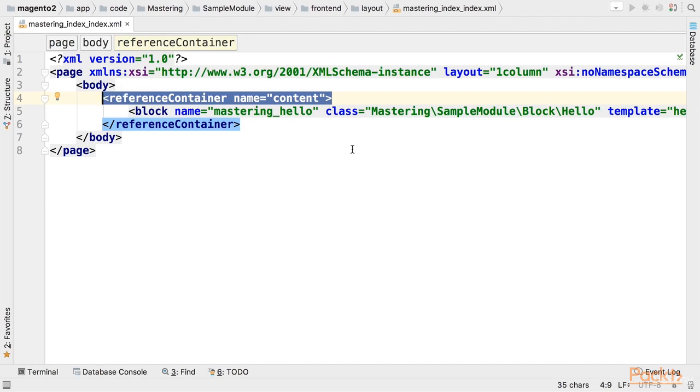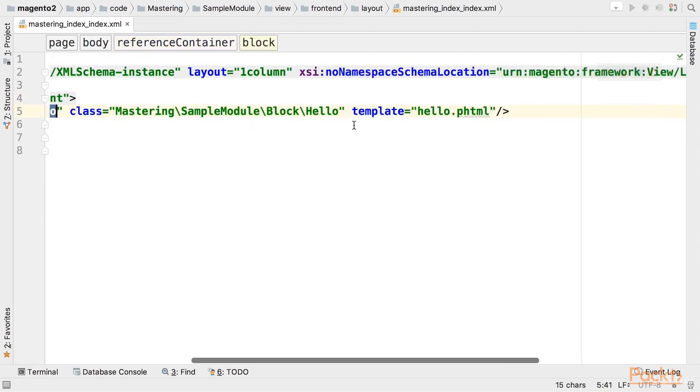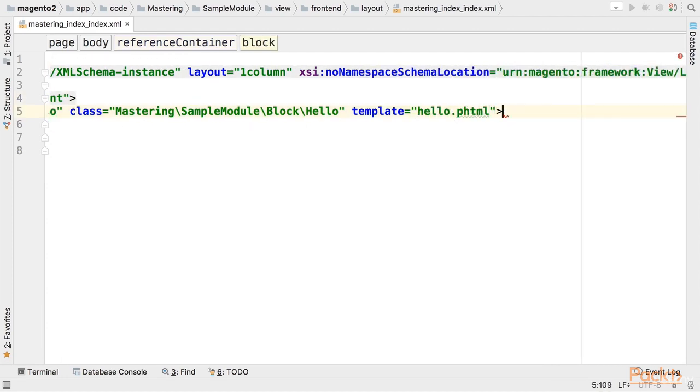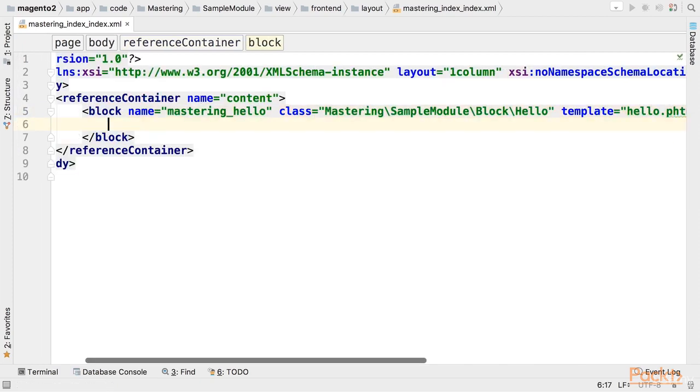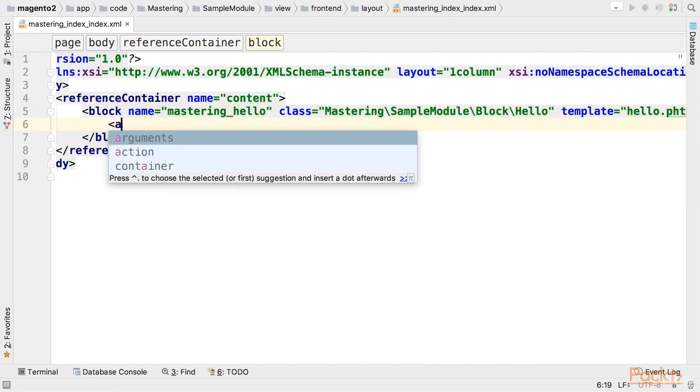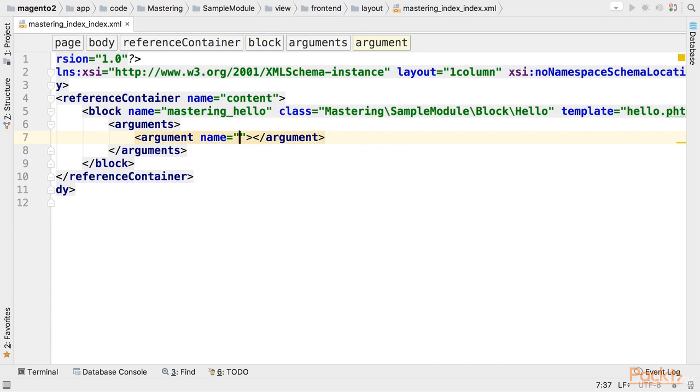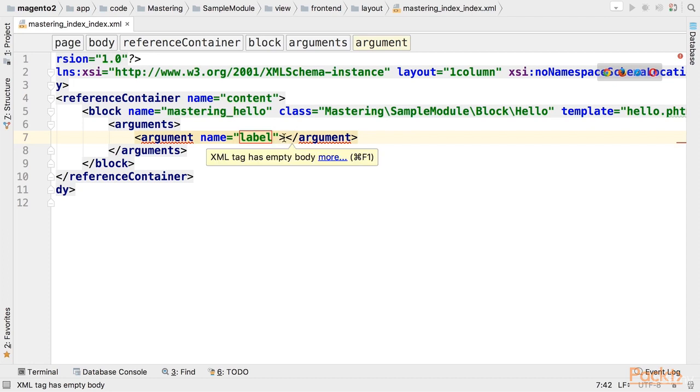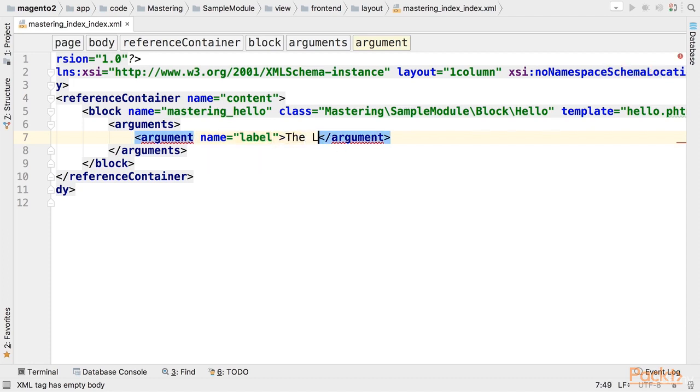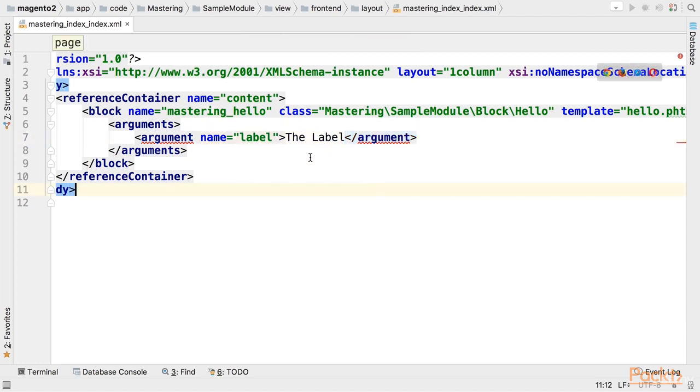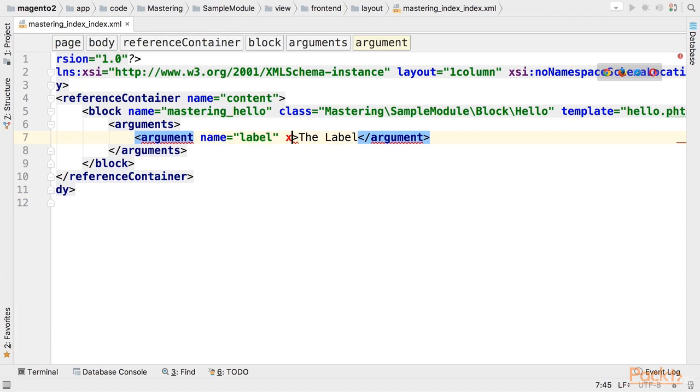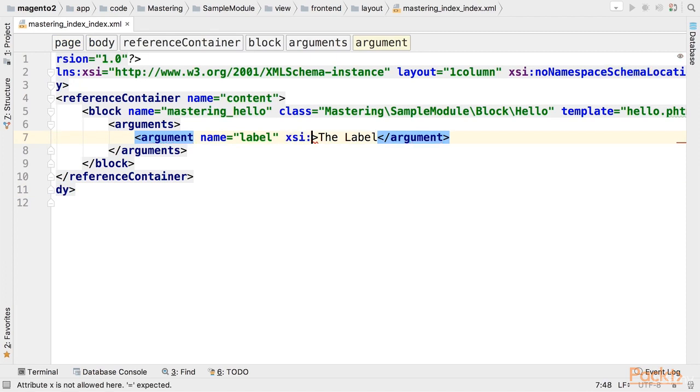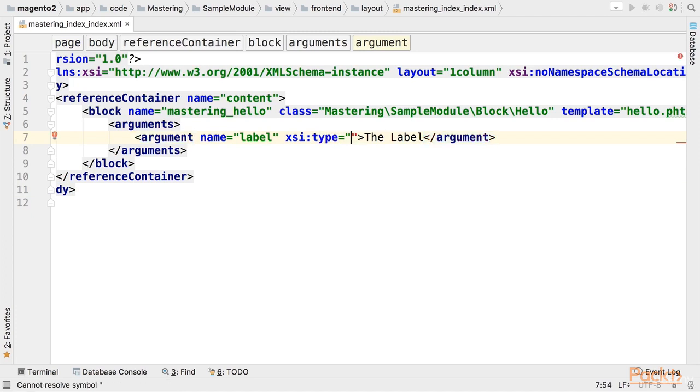Let's provide a label argument to the mastering hello block. So I'm going to open this node, use arguments node and argument name label. And let's put some content like the label here. Also we have to specify the type of argument, xsi type. In this case it's a string.